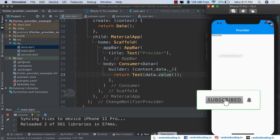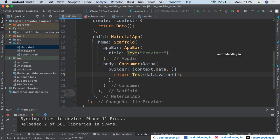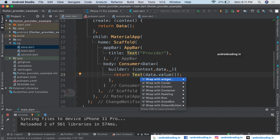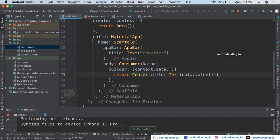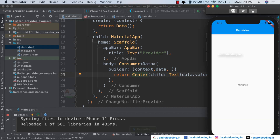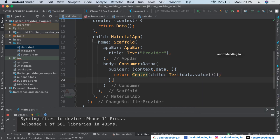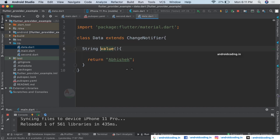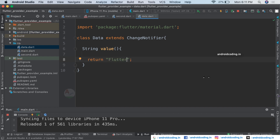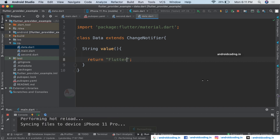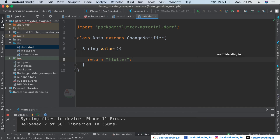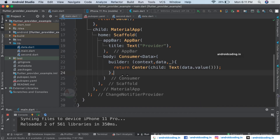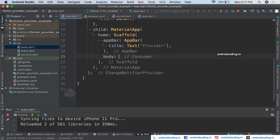Let's run the code and see the output. We got our name printed onto the screen, but it's at the top left, so let's add a Center widget. After refreshing, we got our name printed on screen. With the help of provider we have printed our name — and you can see 'flutter' is also printed on screen.